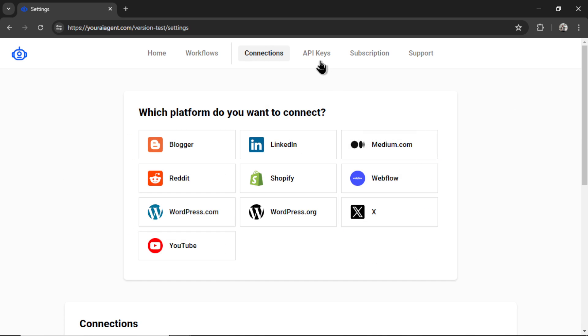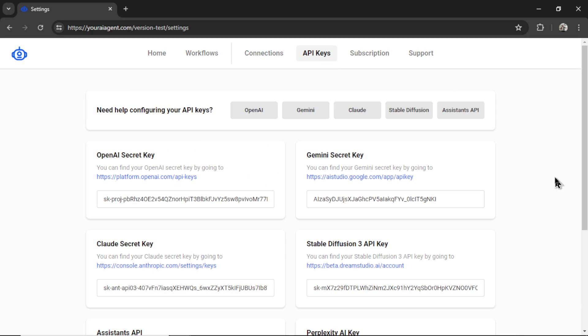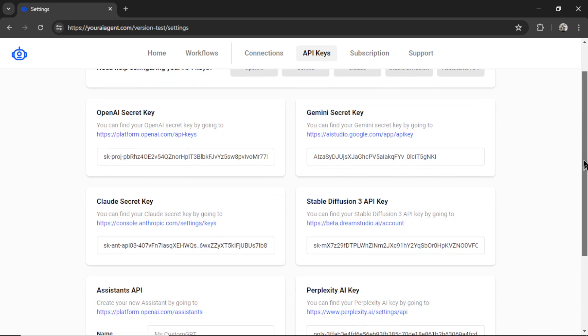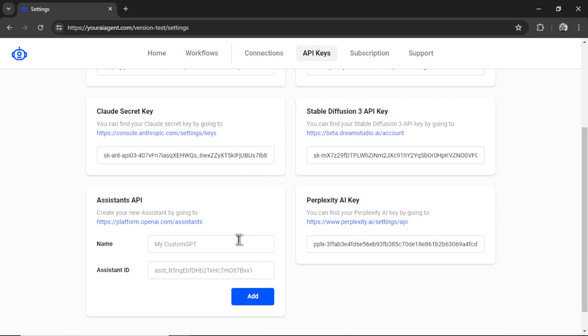Next, we need some API keys. So I'm going to click on this tab. And we currently connect with multiple large language models and image generators. So we have OpenAI, Gemini, Claude, Stable Diffusion 3. You can connect an OpenAI assistant that you have created within their dashboard. And also Perplexity AI. Some of the AI agents scrape the web. And this API is used to do that.